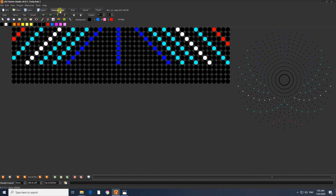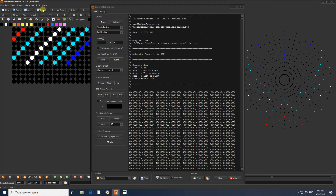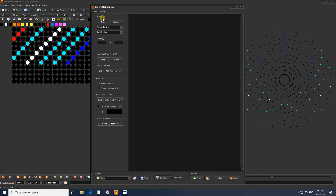Now we can export the app. We can check the auto build and uncheck it. If you want to update the part of the file, you can click on the file and click on the Binary tab.